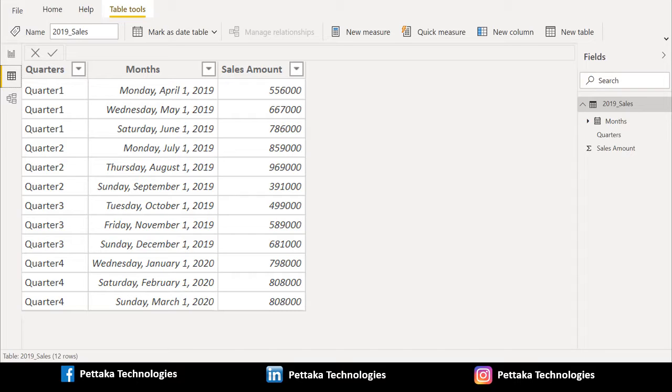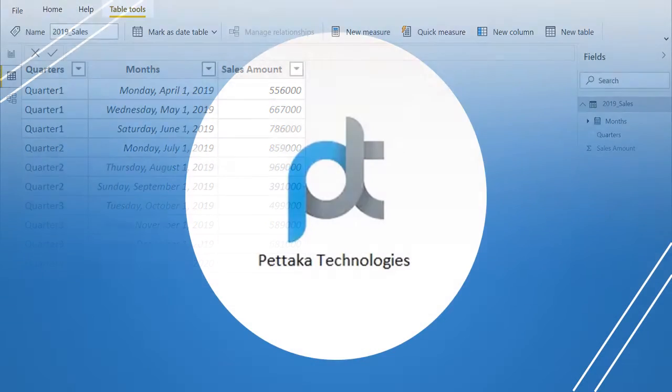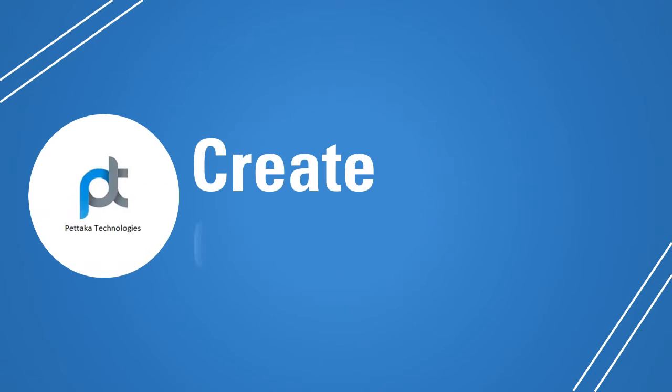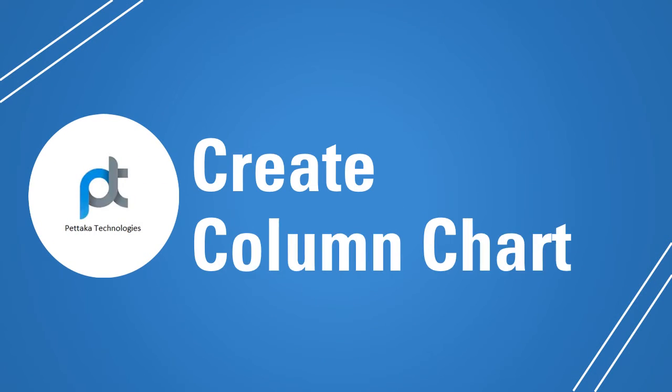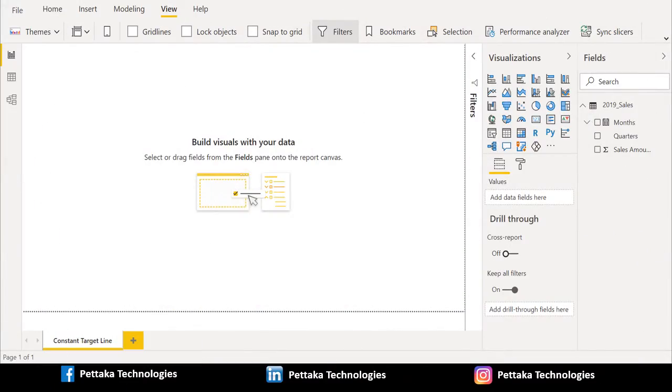By using this data, we will create a clustered column chart to visualize the data. Now, we will create a clustered column chart to visualize this data in column chart format. We are in Power BI report tab. We can see our source table and relevant columns is available in right corner under the field section.